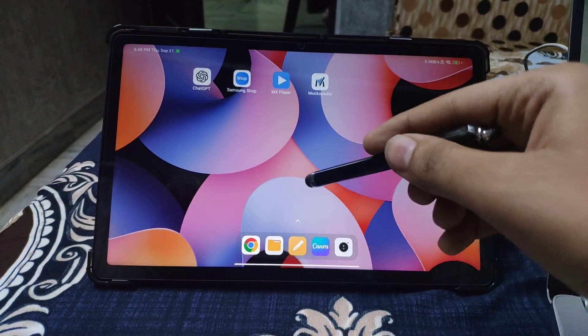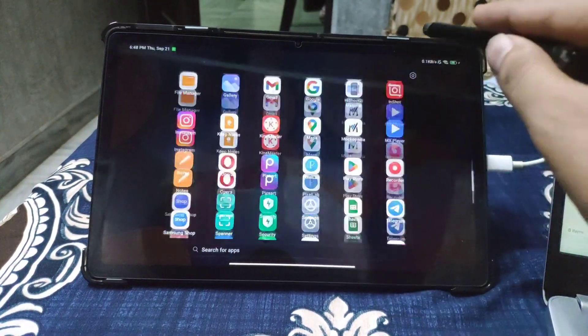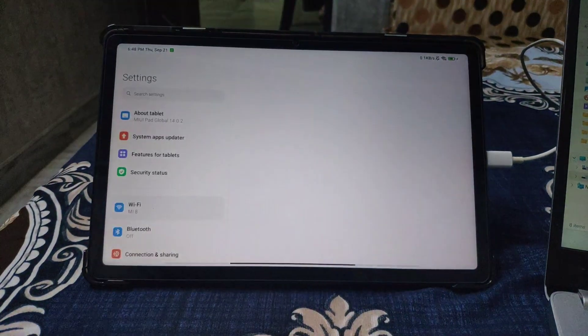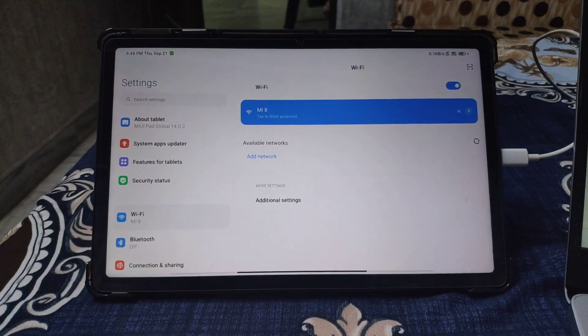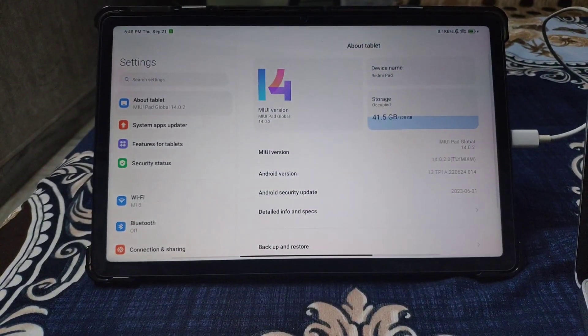Welcome back to my channel with a new video. Today I will show how to install a custom ROM in Redmi Pad. Watch the video properly till the end.